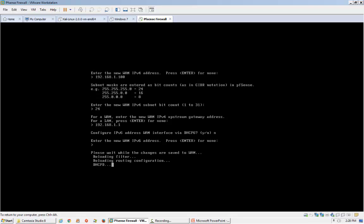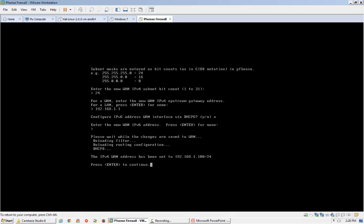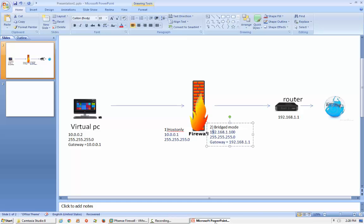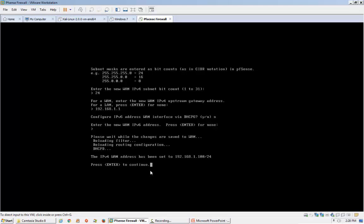Now it is asking to set IPv6. I don't require IPv6, so I'll press Enter for none. The WAN IP address has now been set to 192.168.1.100 as per our diagram — that is the bridge mode interface. Now I need to set the LAN interface.